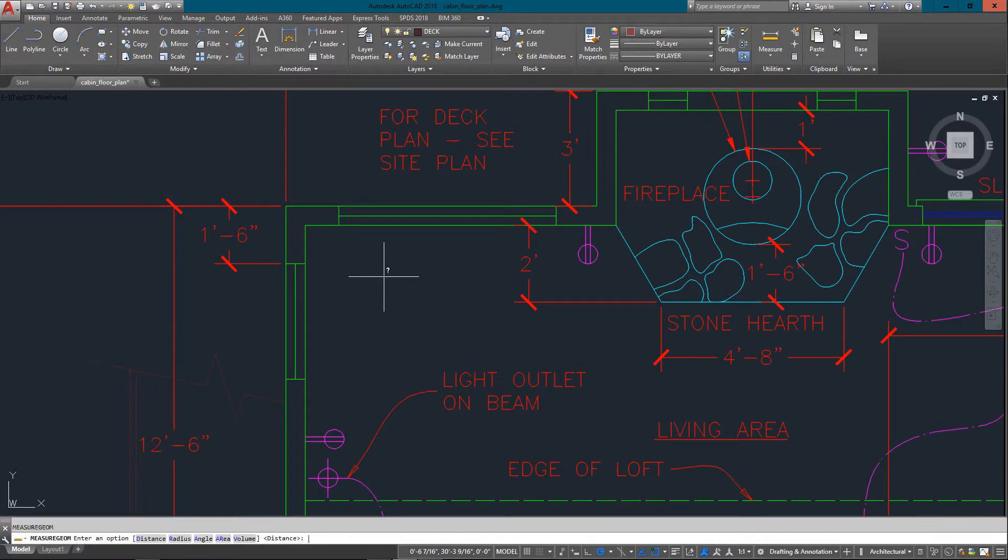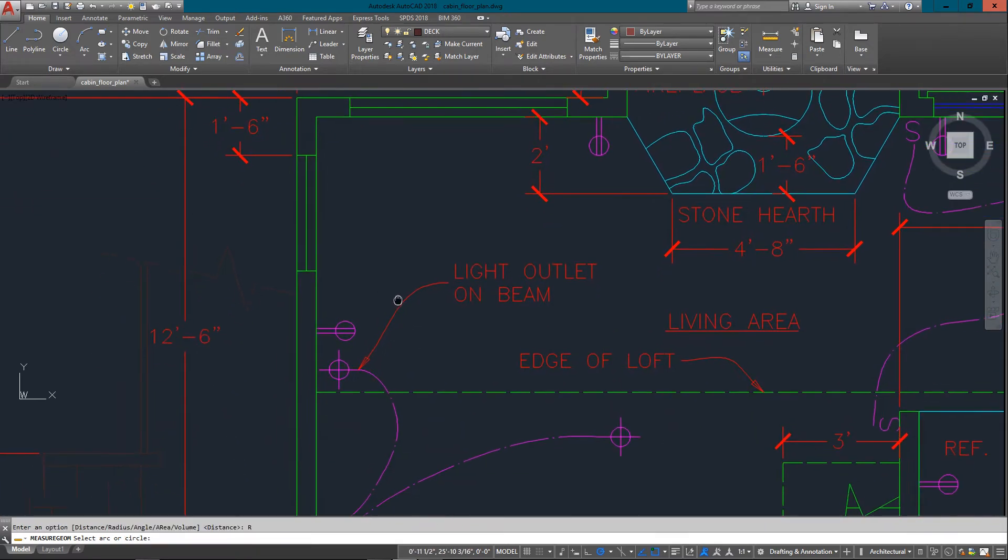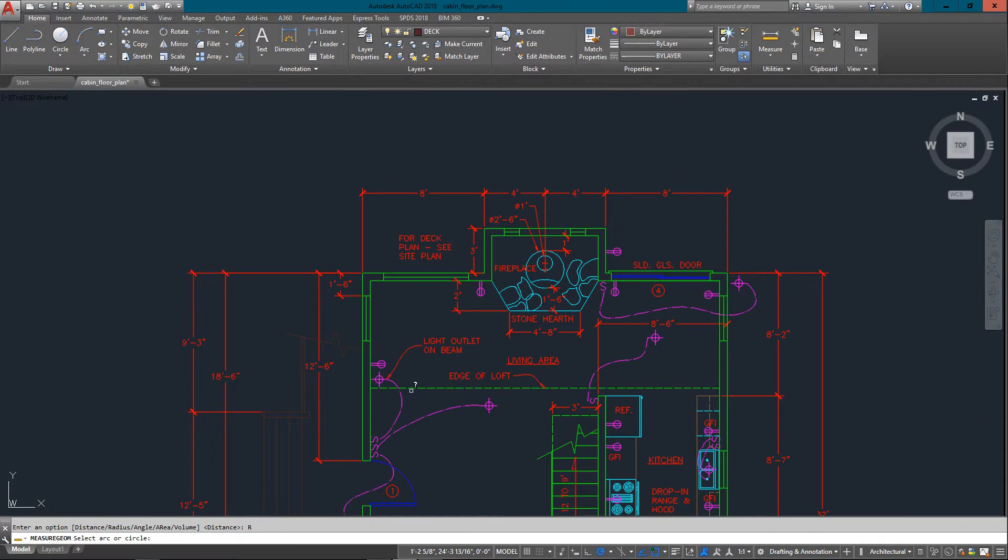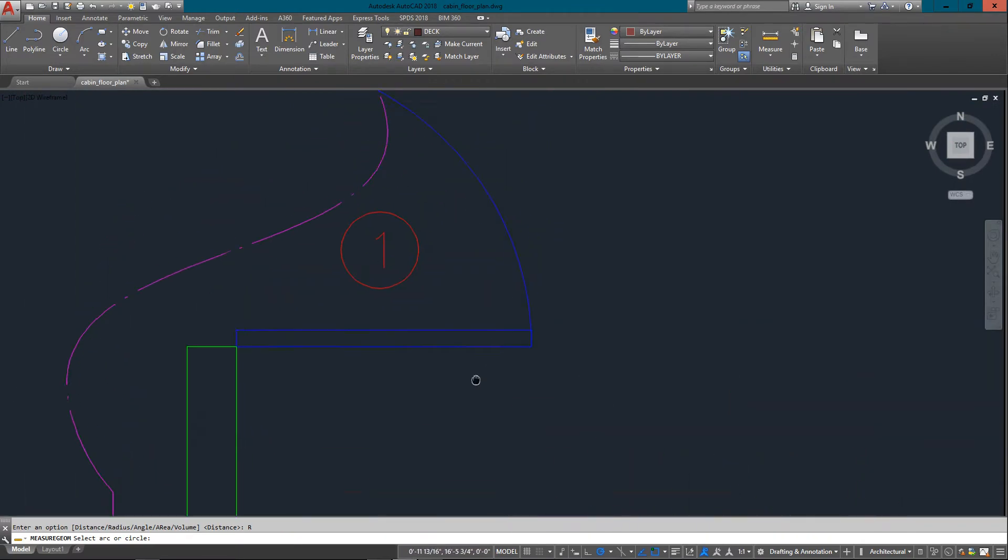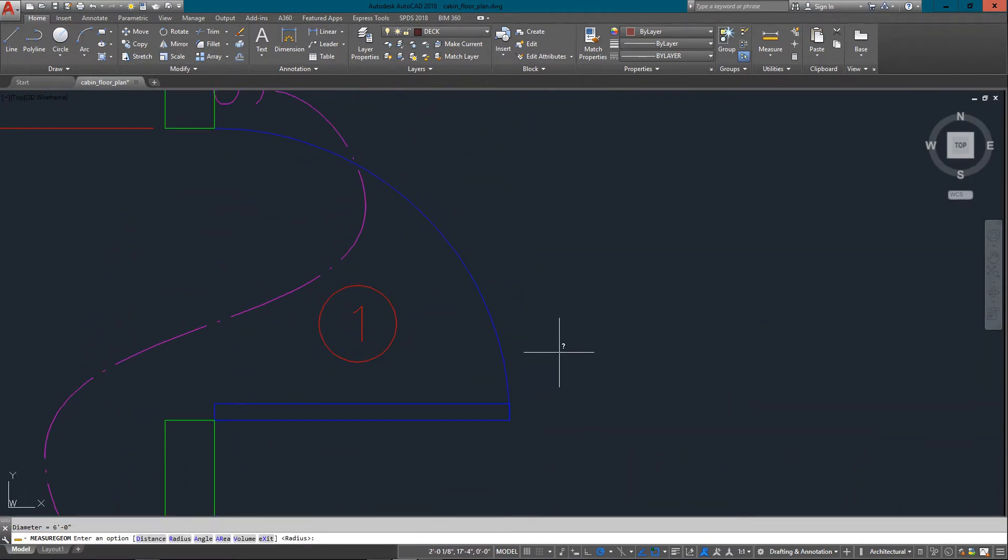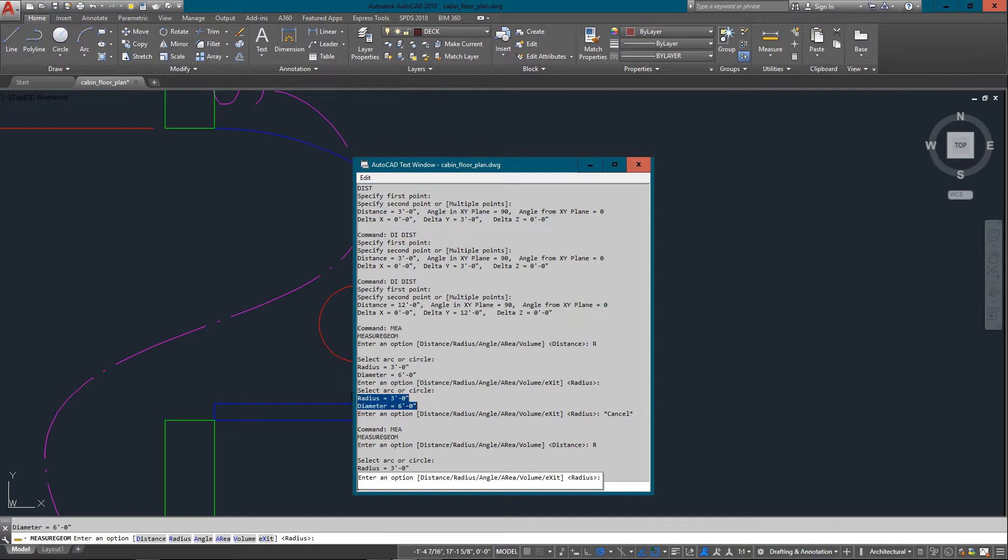So I'll just type in measure and you can see you've got distance, radius. So if I look at radius now and I just need to pick on that, and there we go. It doesn't show much on the command line once again, but just pressing F2 tells me that the radius is three feet.